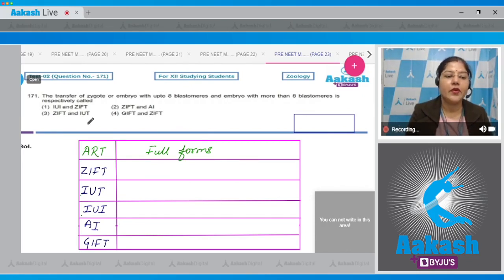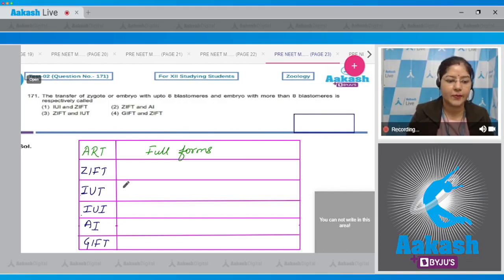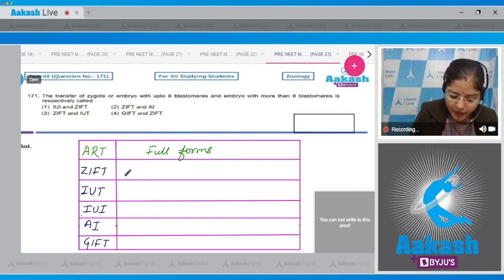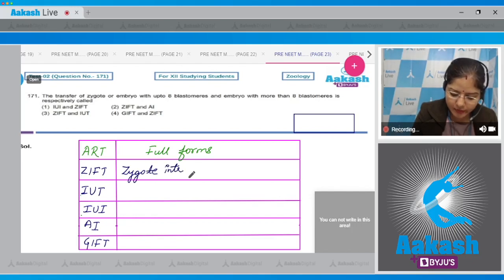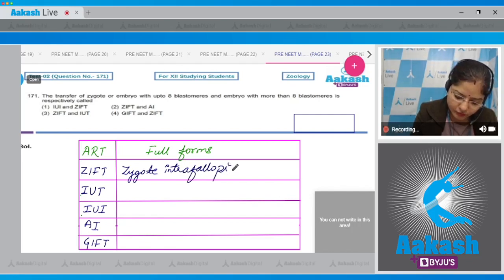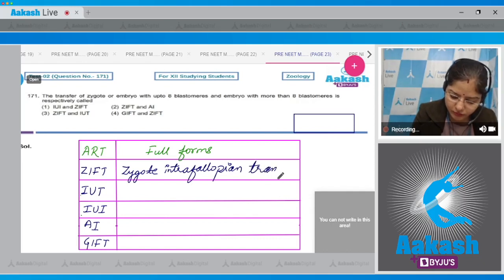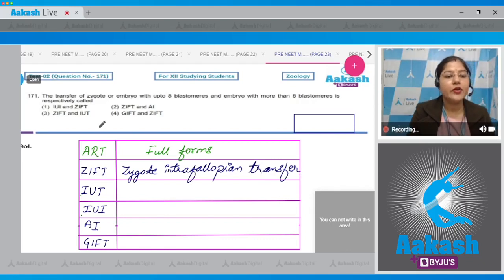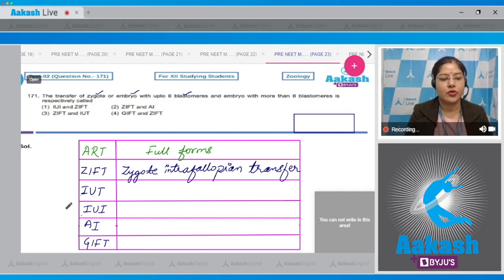Let us first see abbreviations of these ART, that is Assisted Reproductive Technologies. ZIFT stands for Zygote Intrafallopian Transfer, which means transfer of zygote or embryo with up to eight blastomeres.